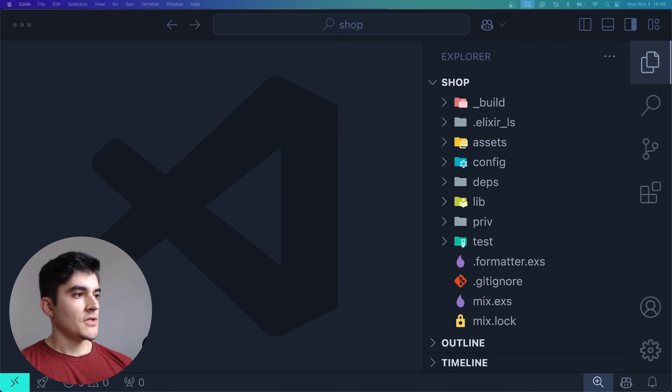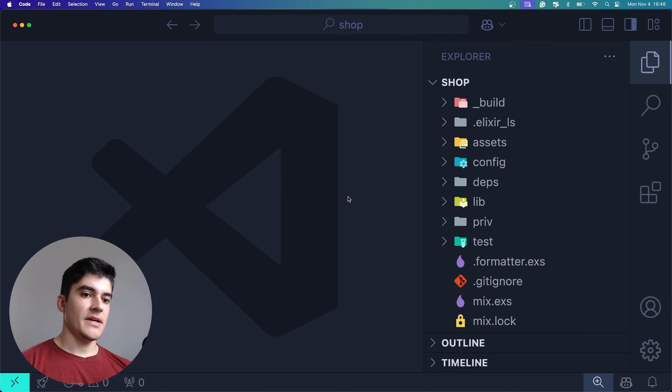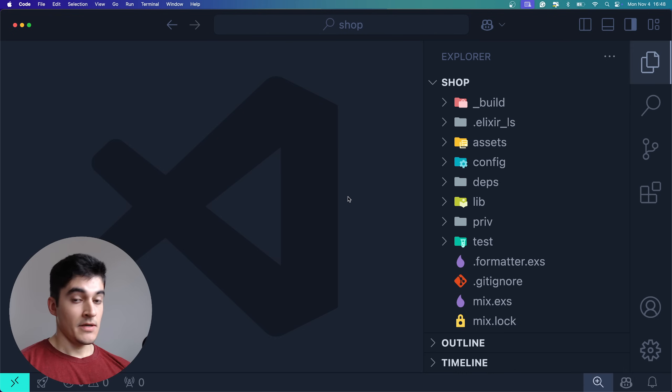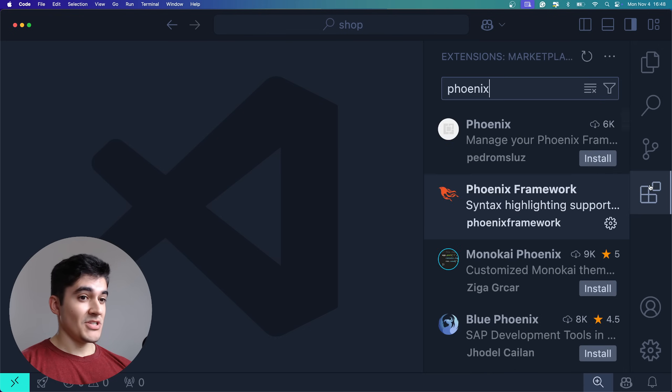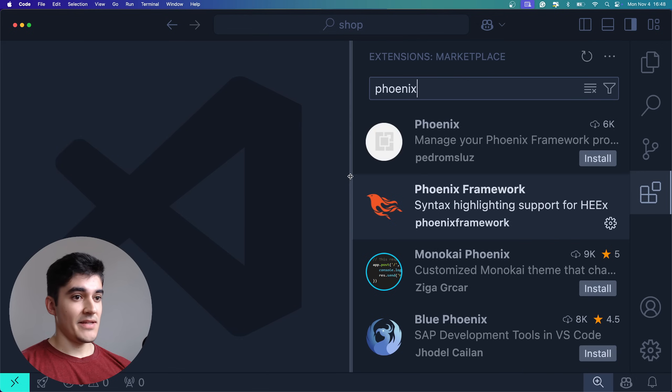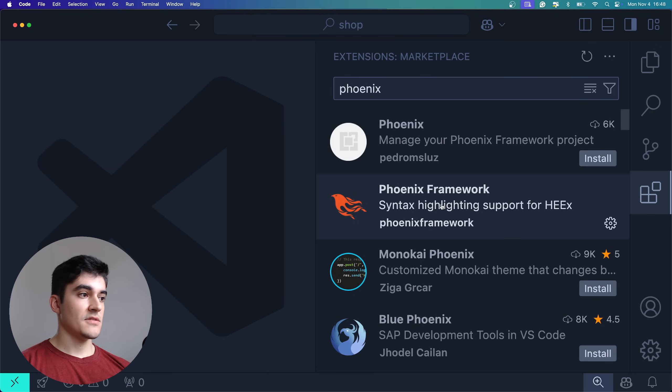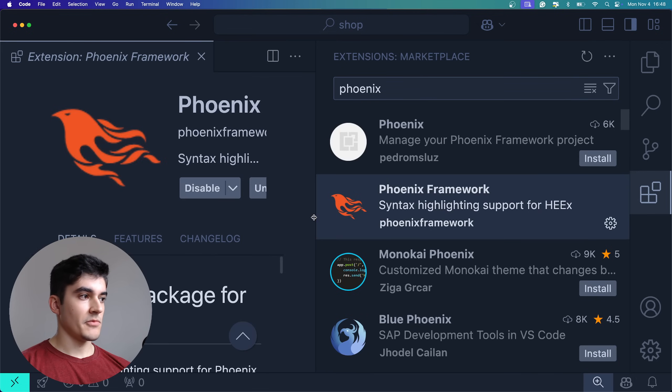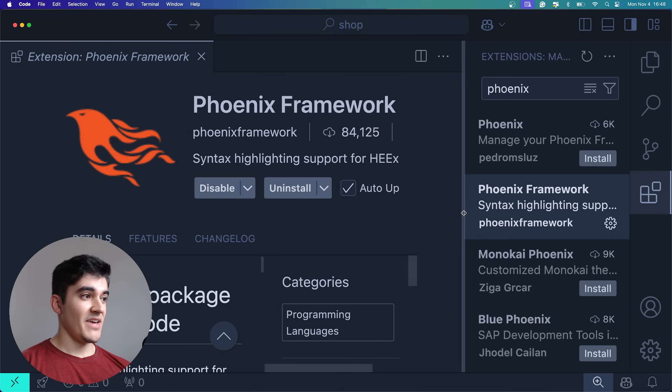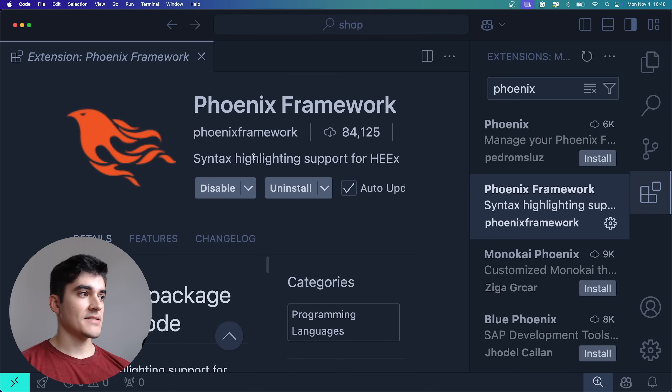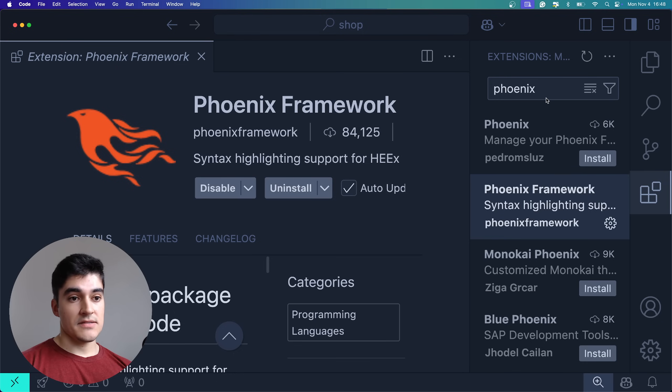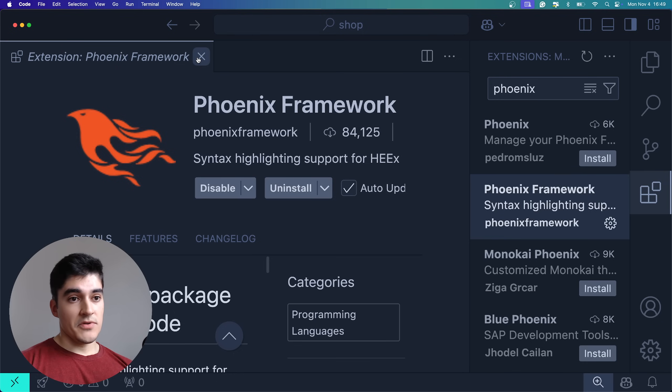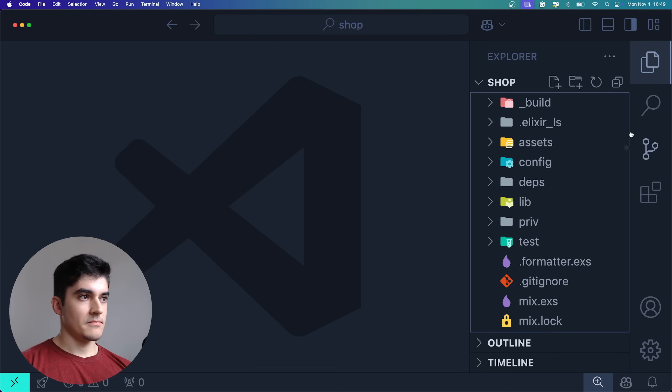Hello there. Today we're going to explore the folder structure that was generated by Phoenix. But before we start, I forgot to mention another very important plugin that we are going to use on this course, which is Phoenix Framework. It supports syntax highlighting for HEEx files, which is the front end for Phoenix. So this is very important, please install the Phoenix Framework plugin.